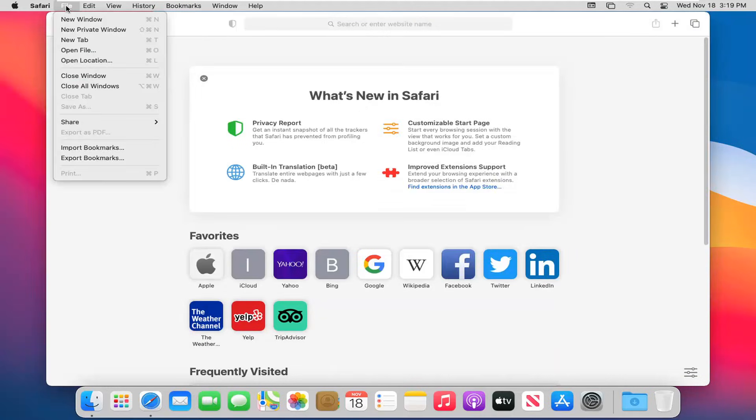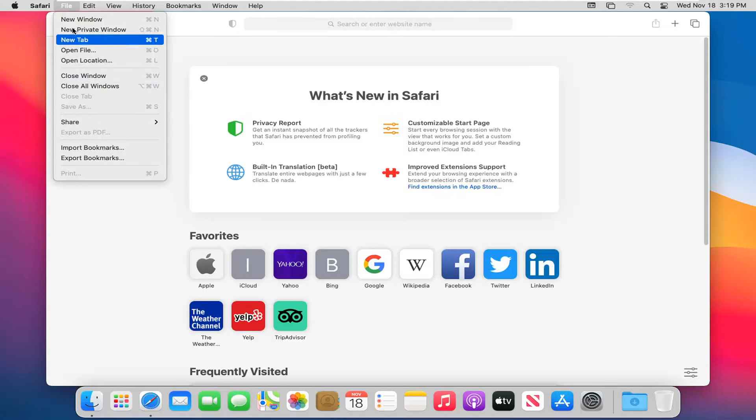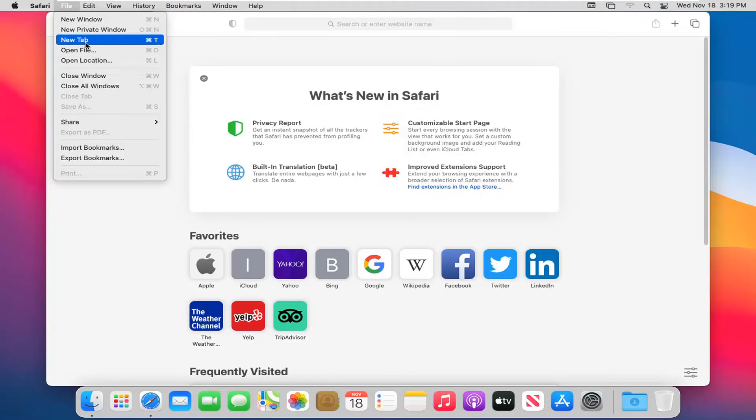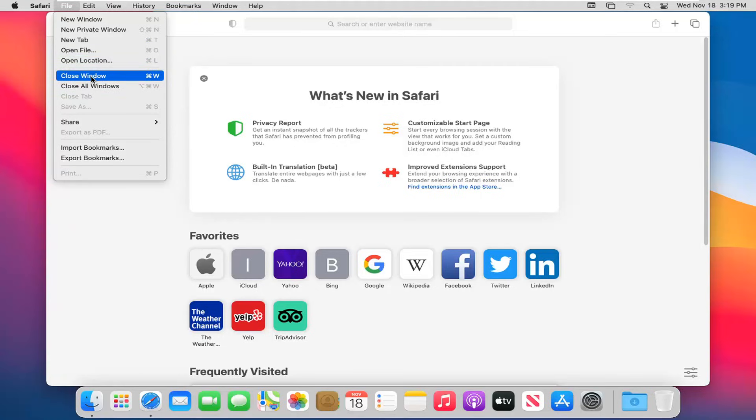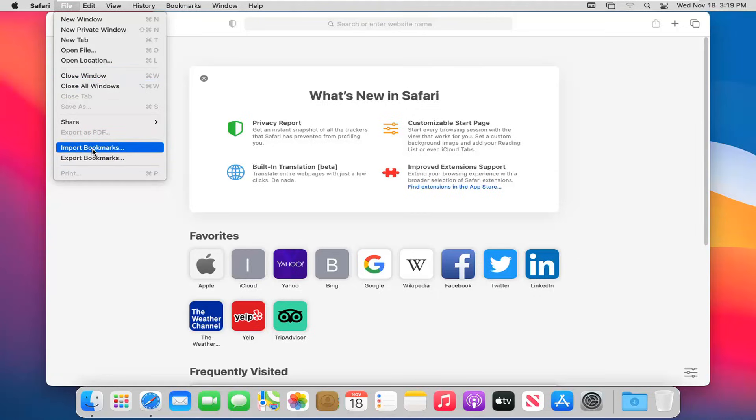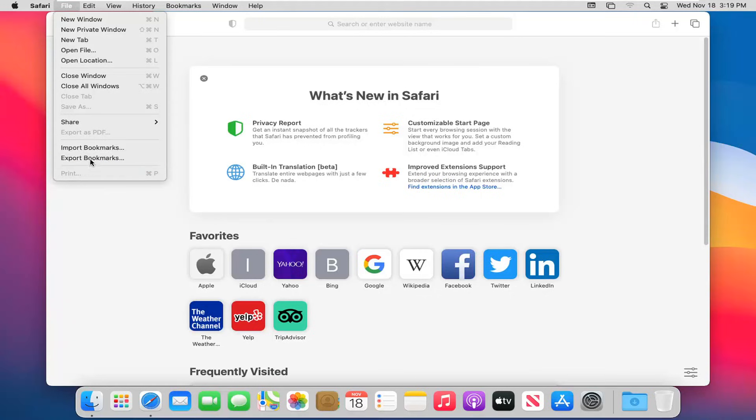If we head over to the file tab, we have other options here too, such as opening new windows, private windows, new tab. If you want to open up a specific file in the Safari browser, you can do that. You can also close this window or all Safari windows, and you can import or export bookmarks from other websites as well.